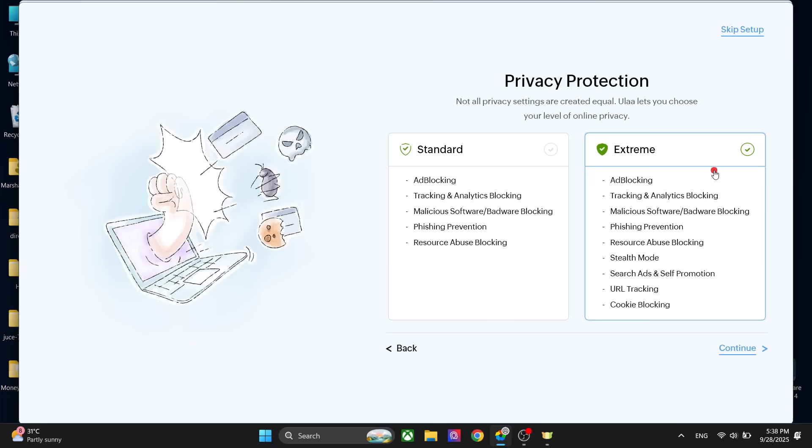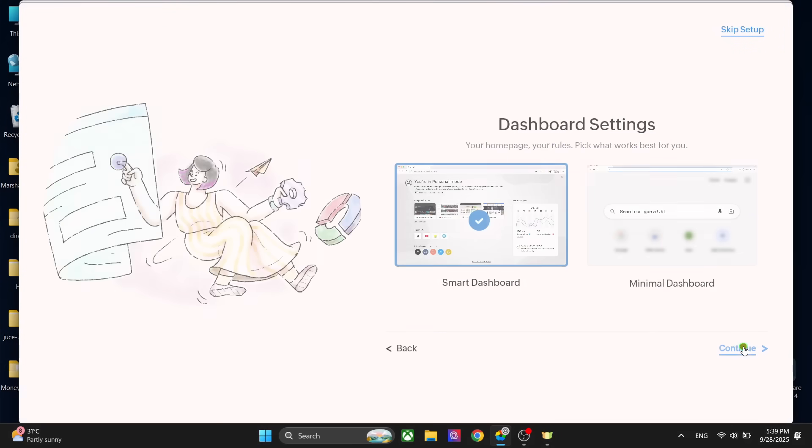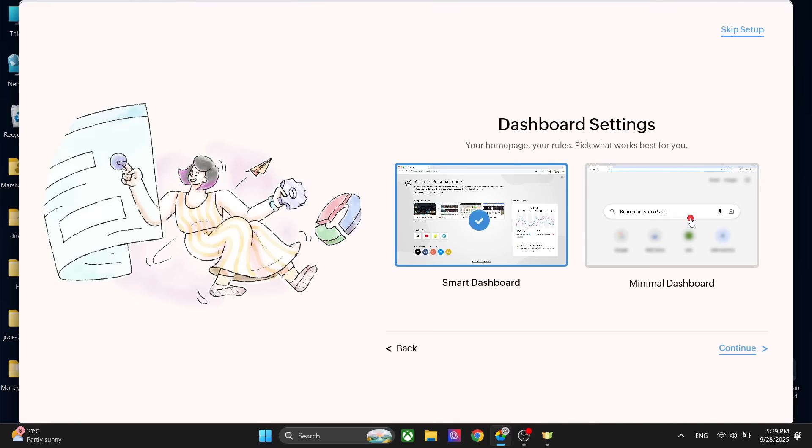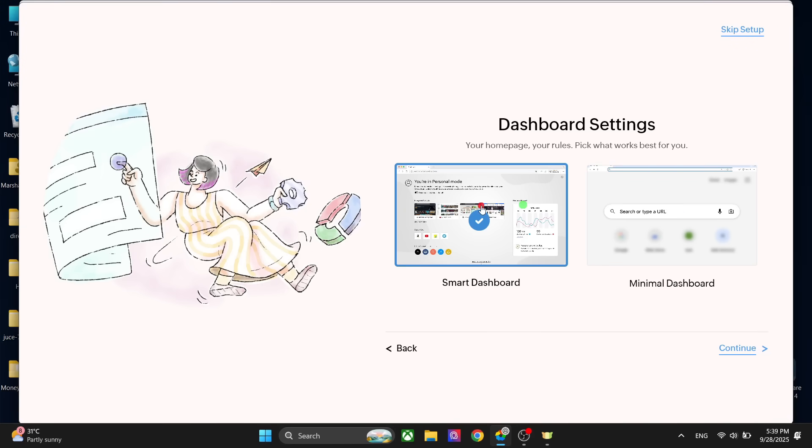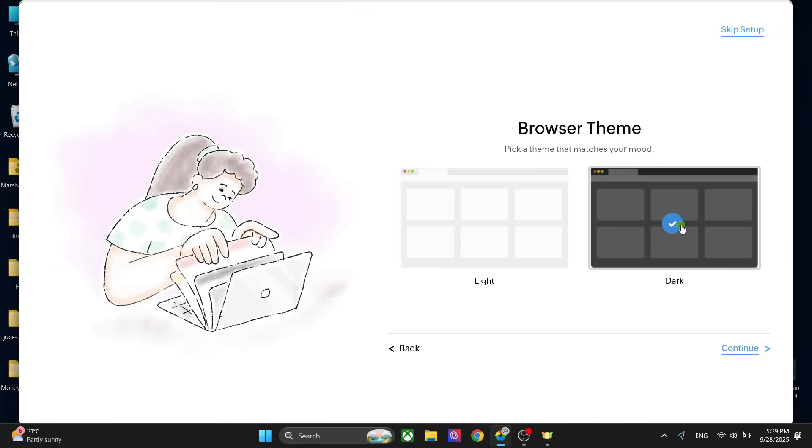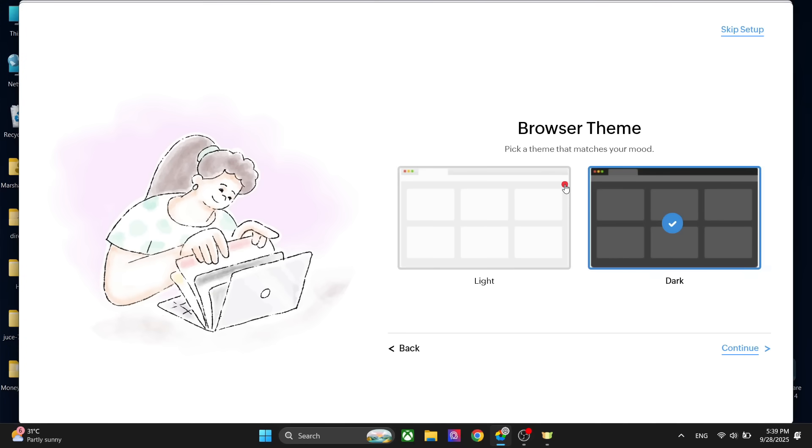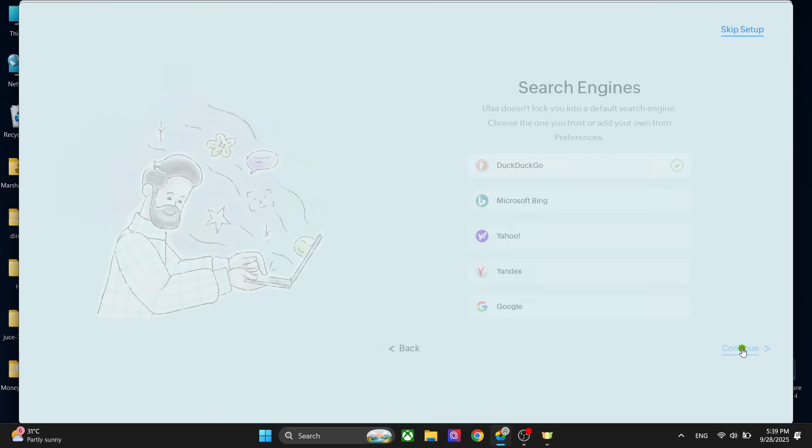You can set the dashboard here. You can either use a minimal dashboard or the smart dashboard. Click on continue and choose the browser. I really like the initial steps. For anyone who doesn't have any experience with advanced settings of the browser, they can set everything up right here. In other browsers you just install and use. Here you can first set up everything, click on continue.